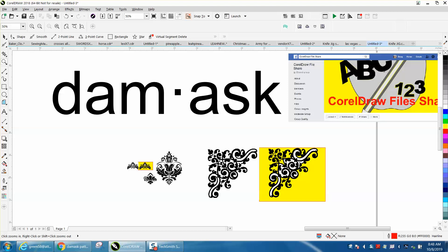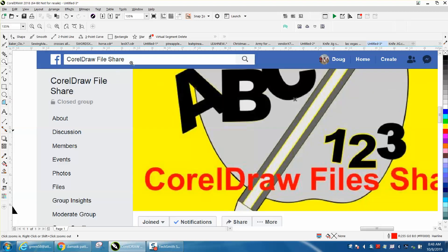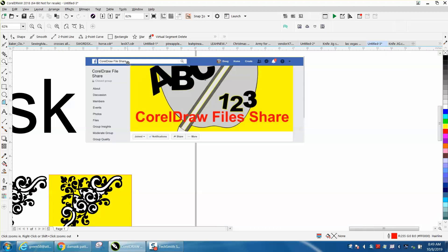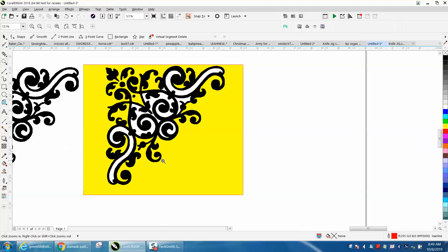I'm going to clean up like four of them and I'm going to have it on my Facebook page as a file. Just go to CorelDraw File Share, and I've traced this one right here.